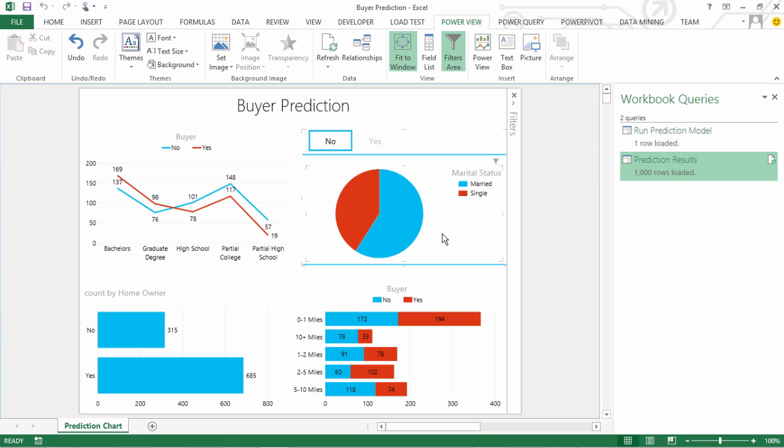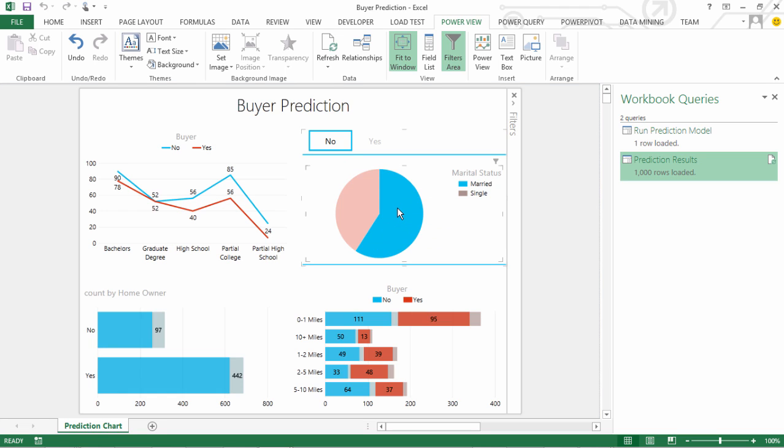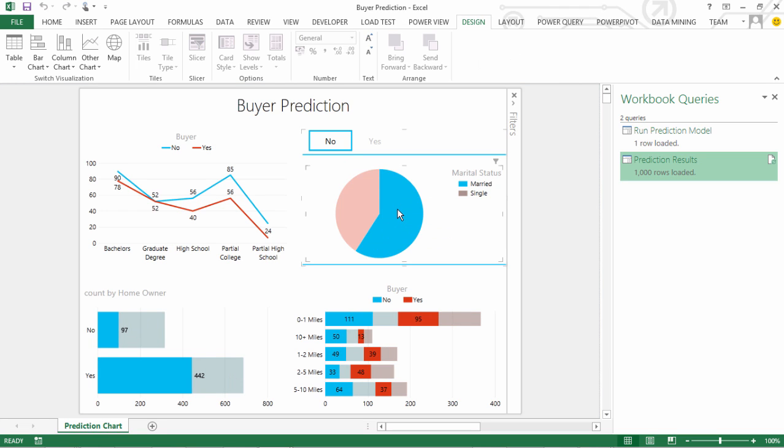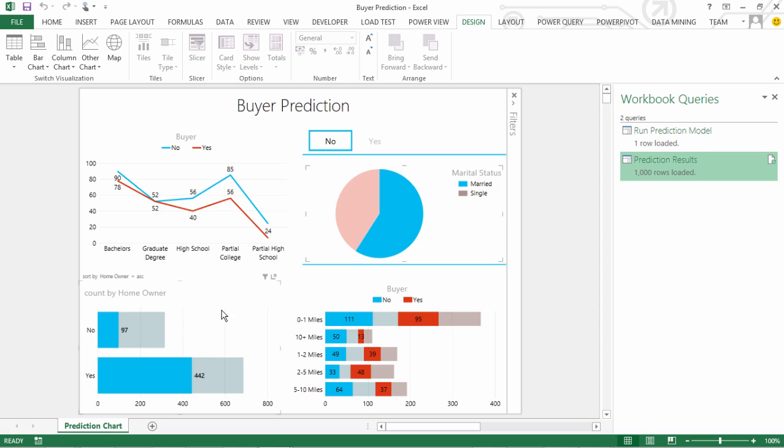Say, I have this one where the buyer selected value is no. And I want to see how is the married breakup across some other parameters. For example, how many married people are there that have not bought the bike. And then, similarly,